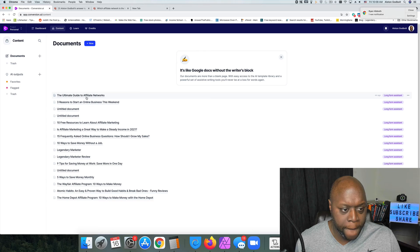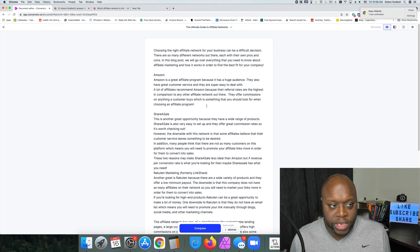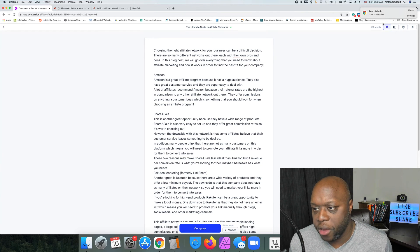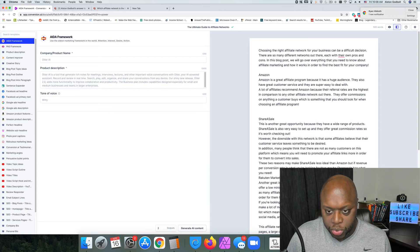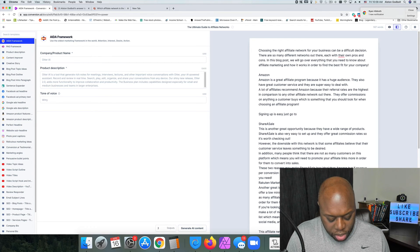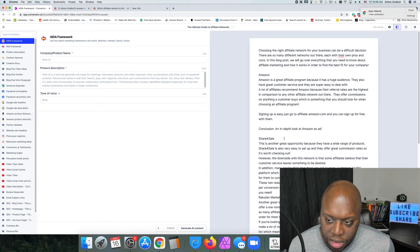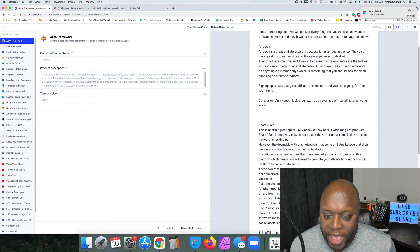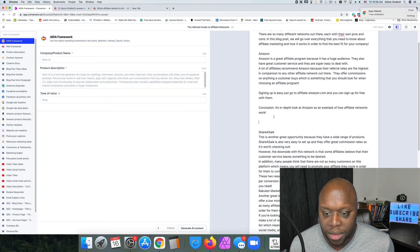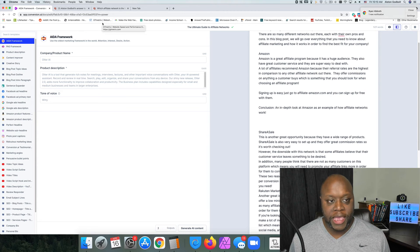You can get even more in depth by expanding on each section. For example, I could go back to Power Mode and say 'Signing up is really easy — just go to affiliate-amazon.com,' click Compose again, and it adds more content automatically. This is how you can use it to appear everywhere online, instead of spending all day trying to create content manually.